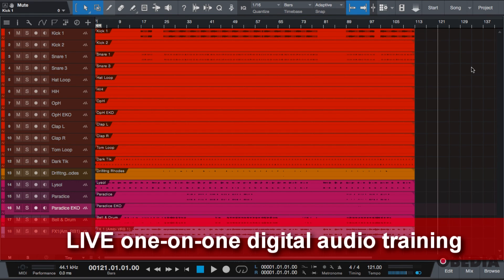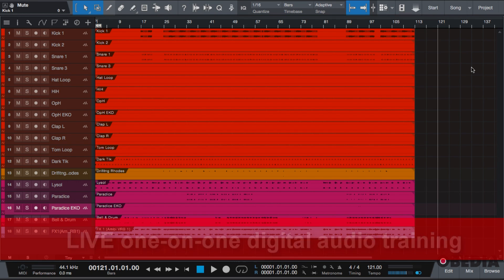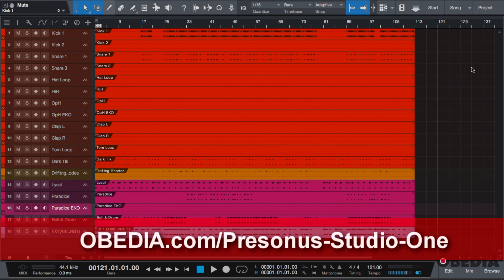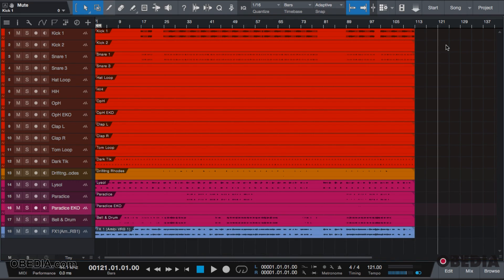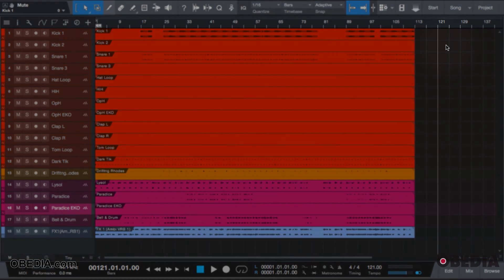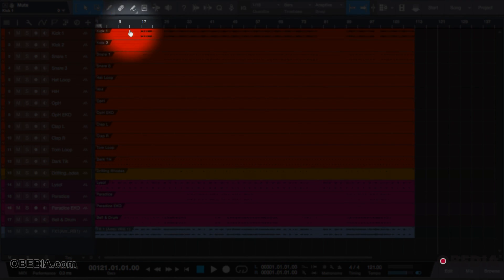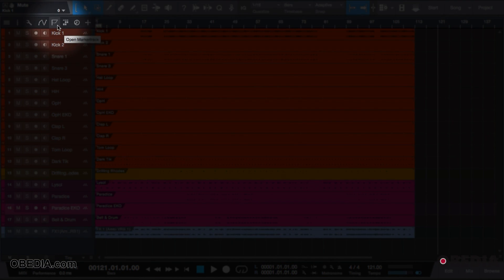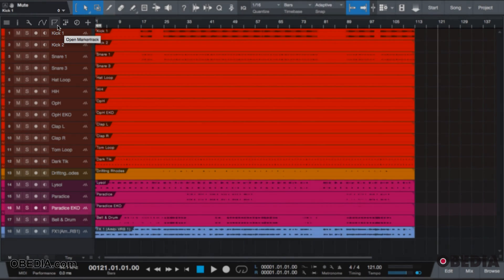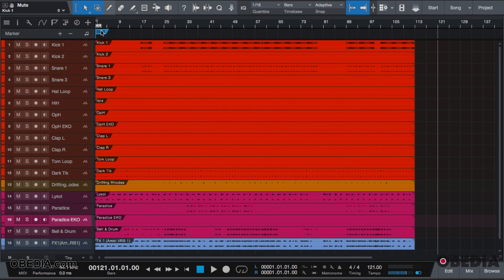So what we're going to do is take this pretty mix that I've done and export it as an audio file. The first thing we need to do is establish our start and end markers, so we need to go over to our flag, which is our marker track.